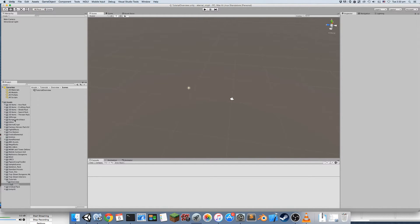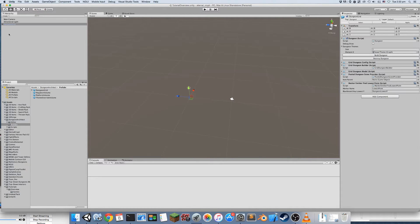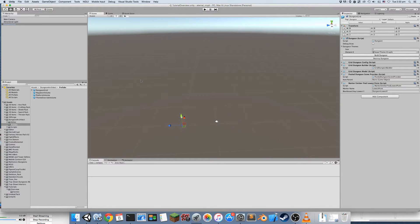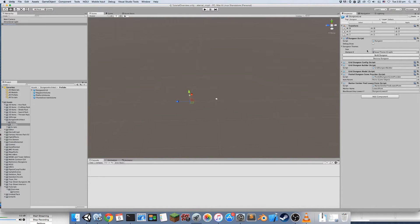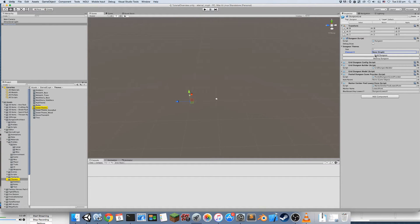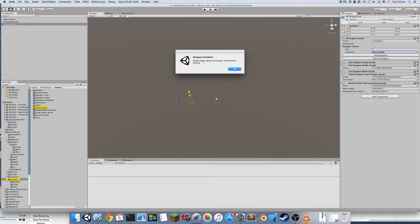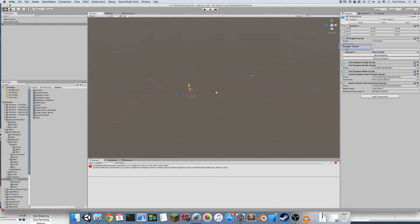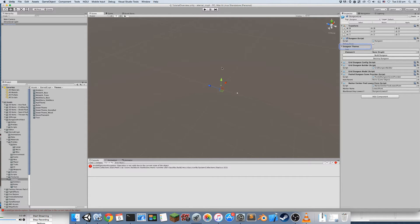To start, let's open up Dungeon Architect, go to prefabs, and drop in the Dungeon GameObject. This GameObject is responsible for generating the layout and then assigning the theme of your dungeon. It works in two phases: first it builds the layout, and in the next phase it takes the mapping you have defined in your theme file and applies that mapping onto your scene.